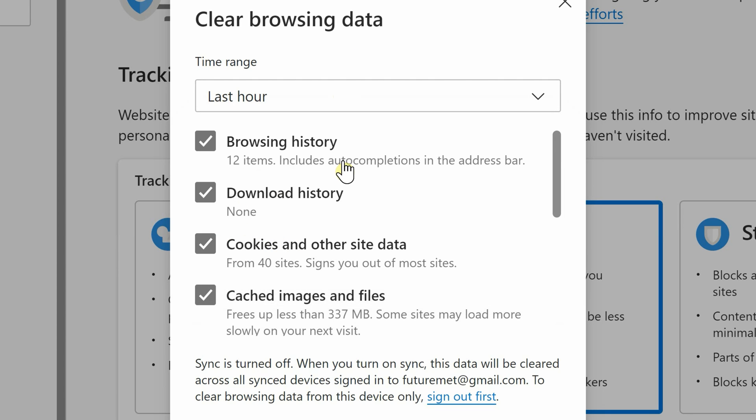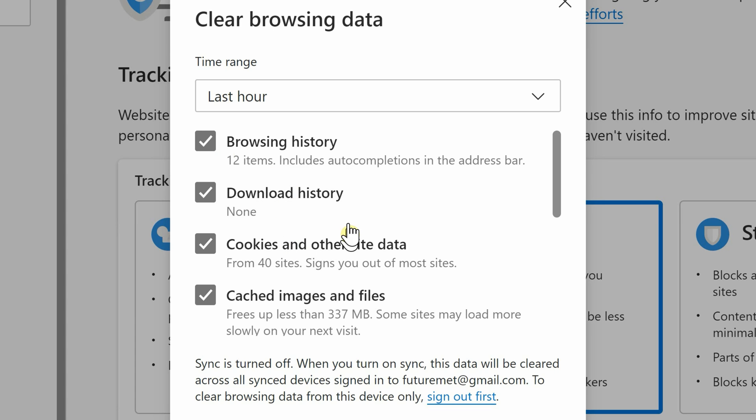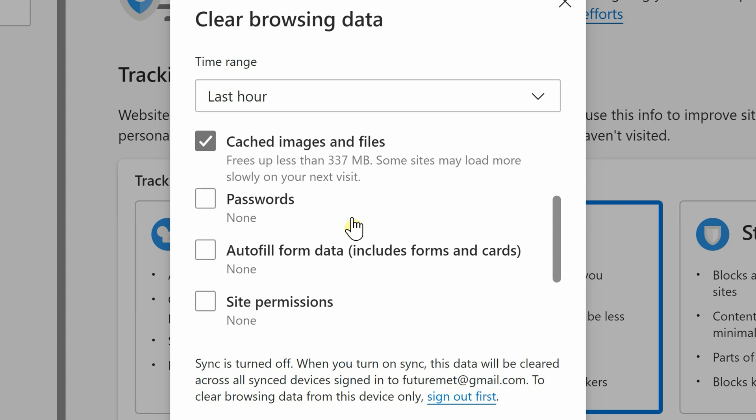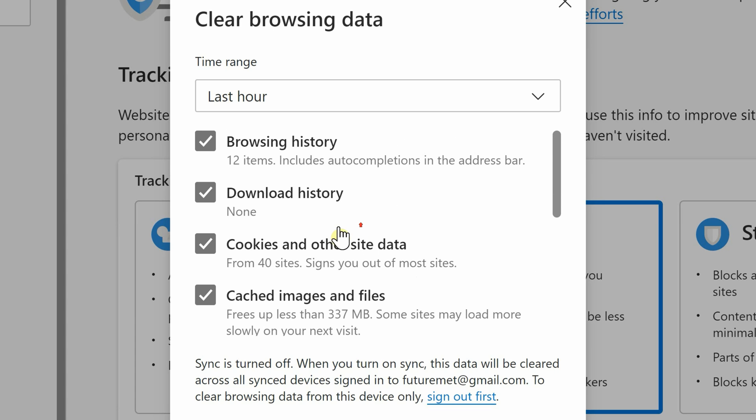If you click away from the dropdown menu and scroll down, you'll see it gives you several categories of history to delete, such as download history, browsing history, and so on. Once you're done selecting your category and time range, go ahead and click Clear Now.